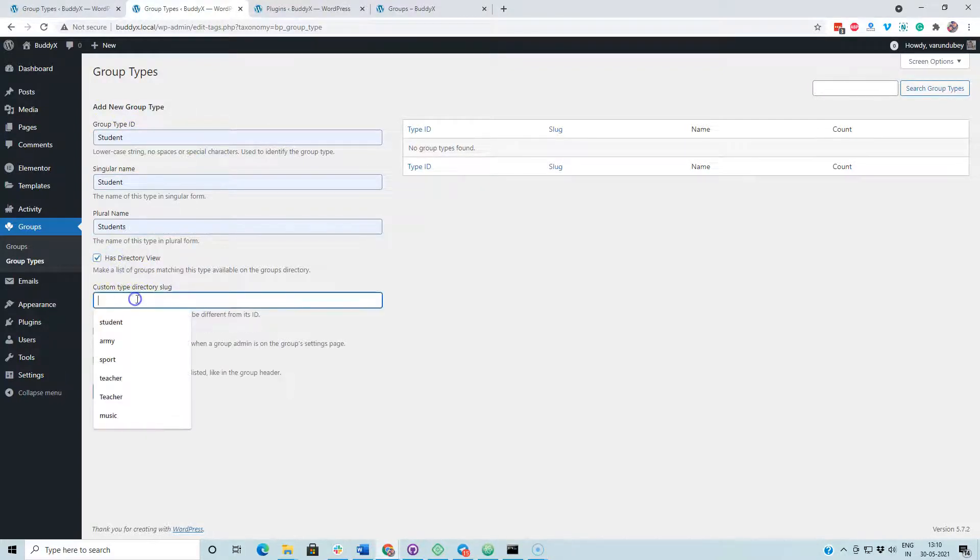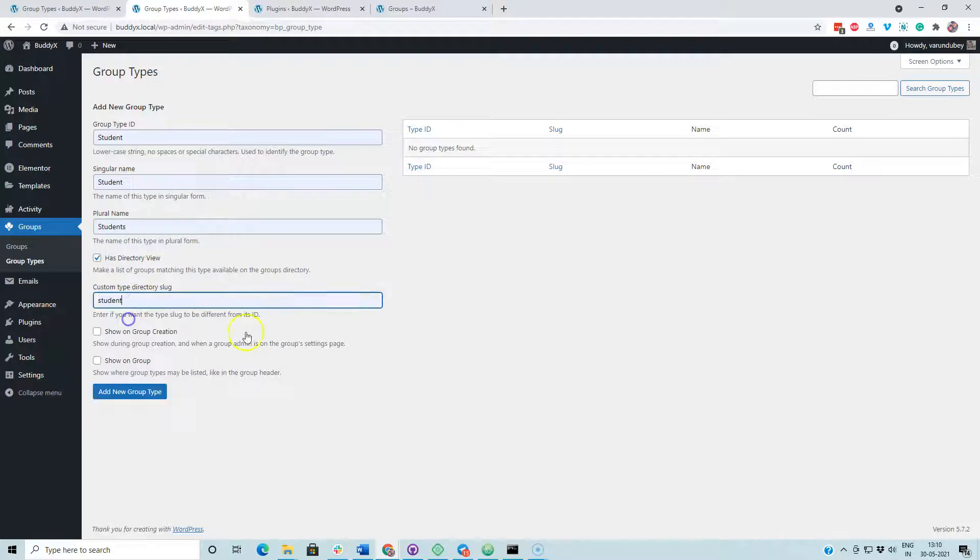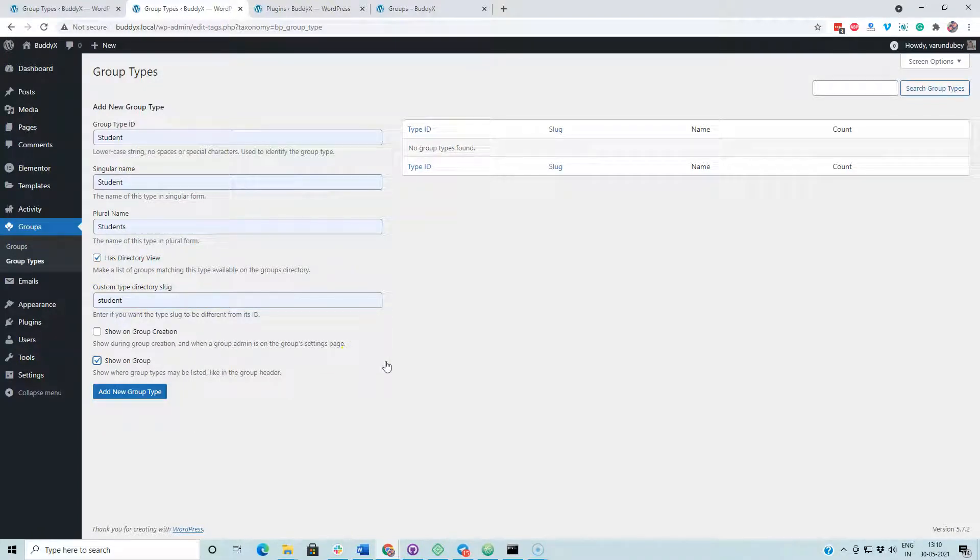The directory view indicates that it will have a new URL on which we can get all the groups which belong to a specific group type.